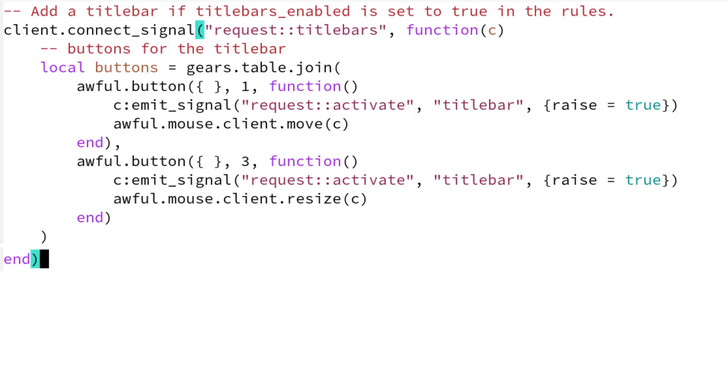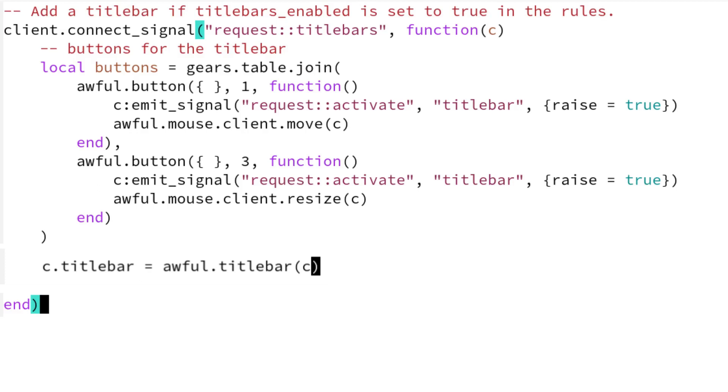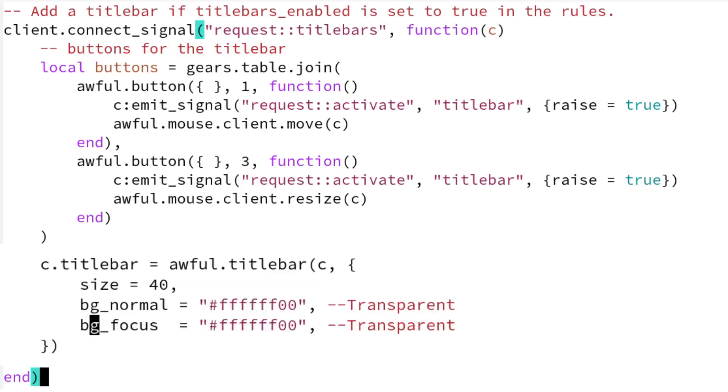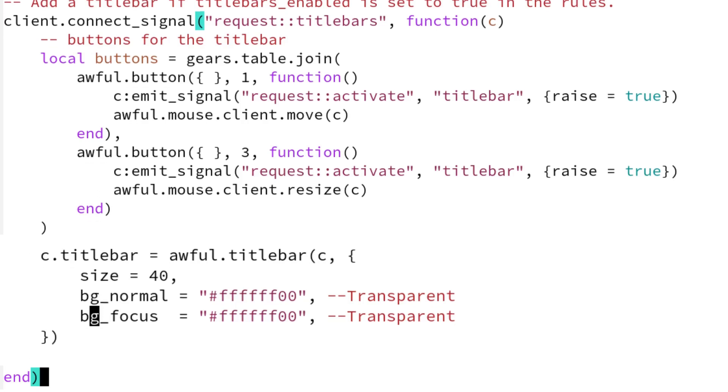This is what our code looks like. Now add a title bar. The awful.titlebar returns us an empty widget with some colors. We give it a size and remove the colors to give it a custom look. Save and run this code and you'll find a transparent gap above your clients if you're running a compositor.